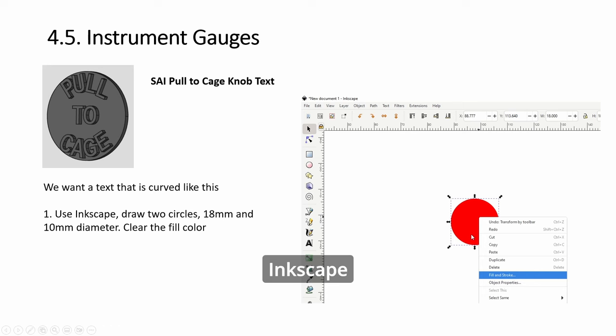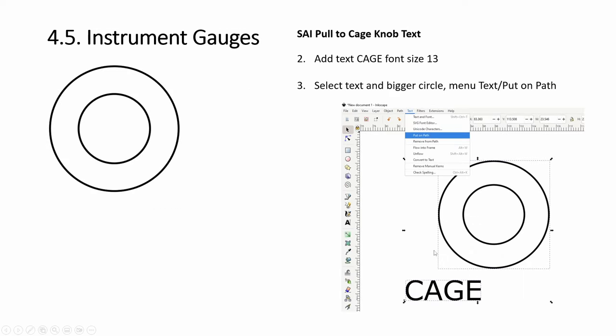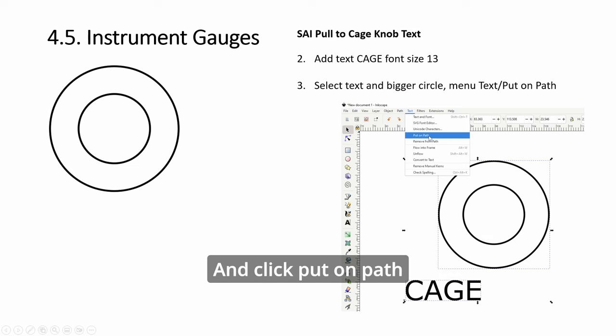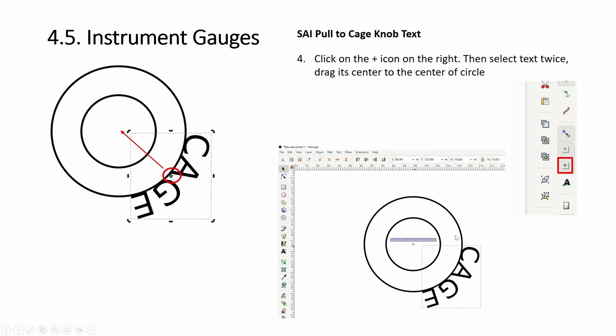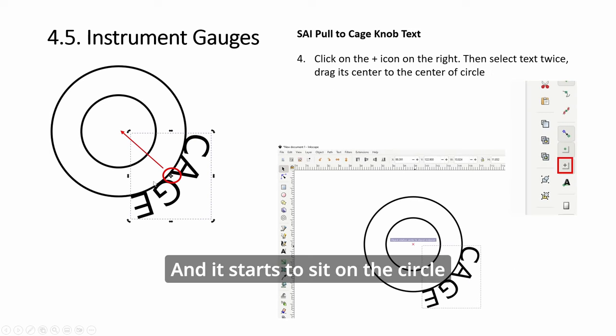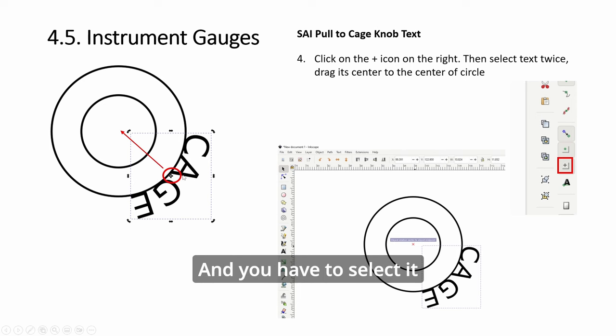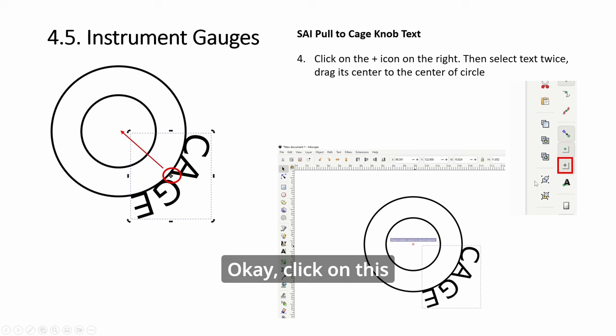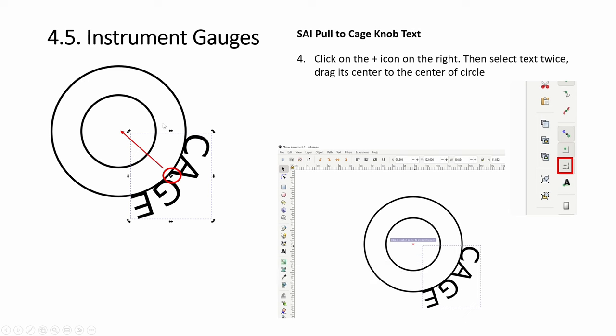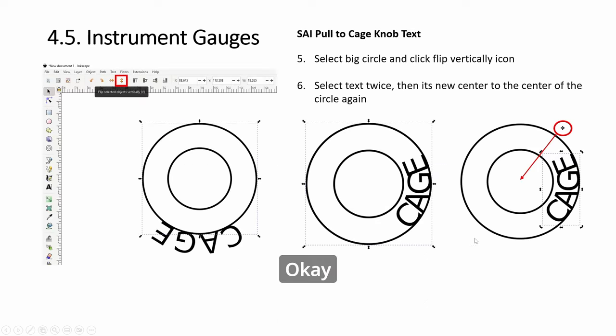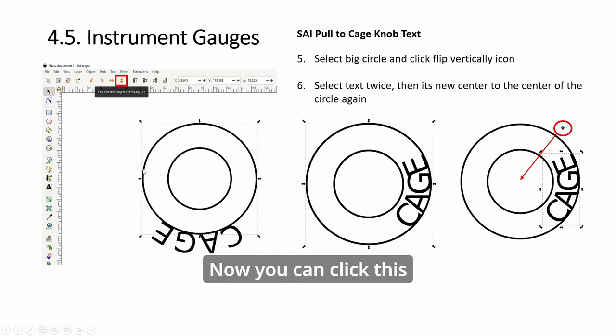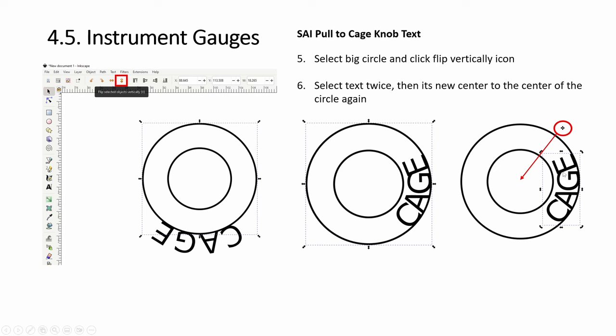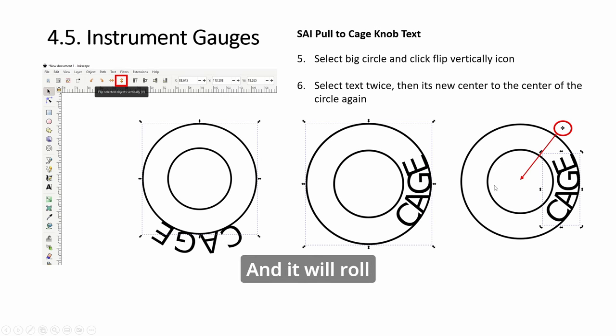So now this one, you can do the easy way again: create text, pad it, and then start rotating them. This one, it's using Inkscape to draw a circle and then create a text. Select both of them and click put on path, and it starts to sit on the circle. You have to select it and drag it to the center. Click on this, drag it to the center so that both the center of the text and the circle are concentric. Then you can rotate. Now you can click this and it will roll.